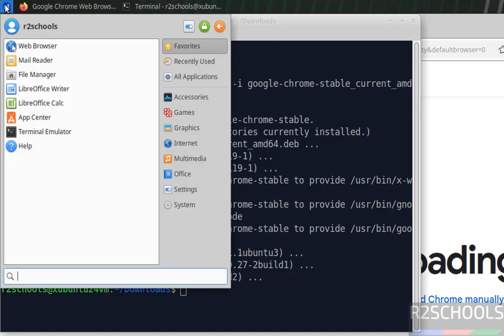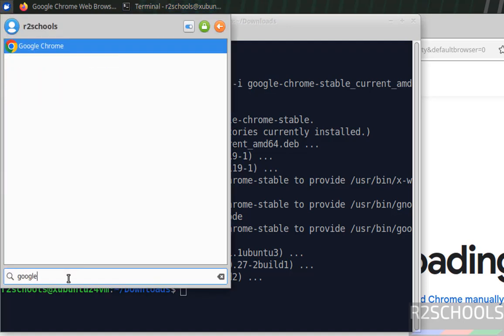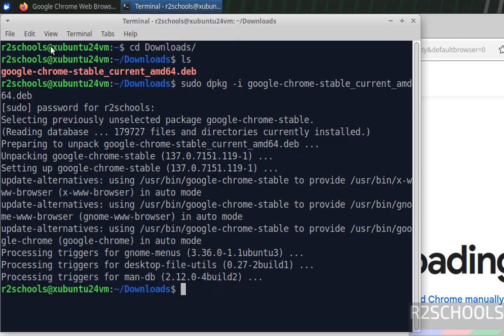Now go to Applications. Then search for Google Chrome. See here we have the Google Chrome. Open it.